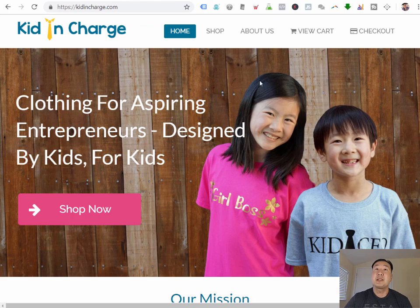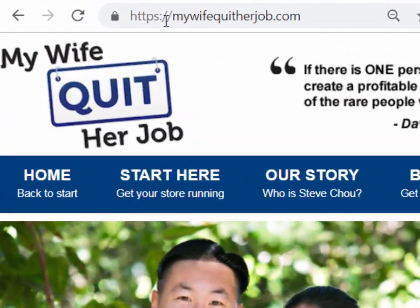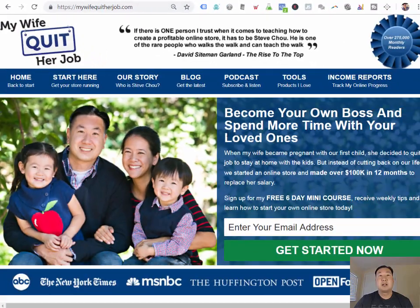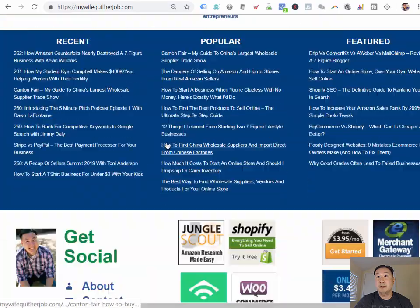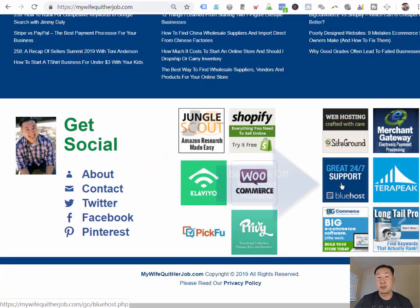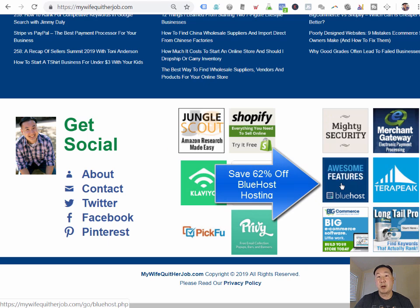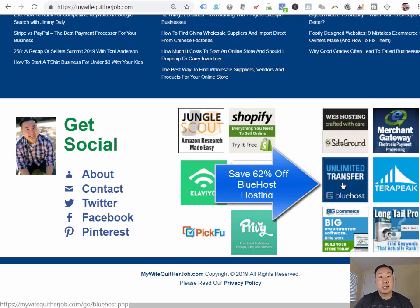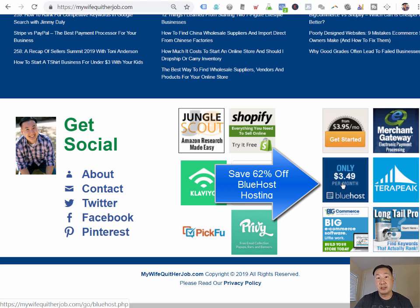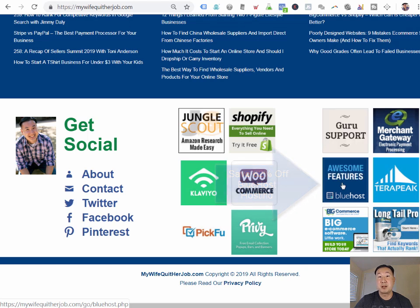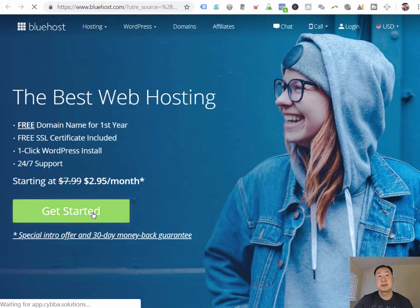This tutorial is going to start over at my blog, over at mywifequitterjob.com. And what I want you to do is to scroll down and click on this Bluehost button. Now, Bluehost is the web host that I recommend to host WordPress and WooCommerce stores, and it is extremely inexpensive. And I've actually negotiated a special deal so that you can sign up for Bluehost for less than $3 per month. I'm just going to click right here, and I'm going to click on Get Started.